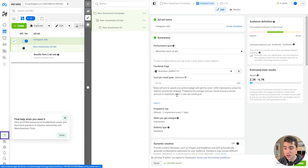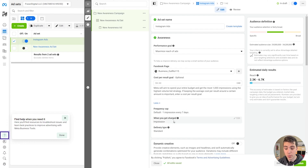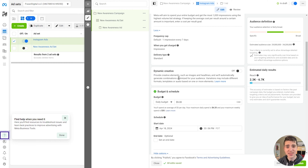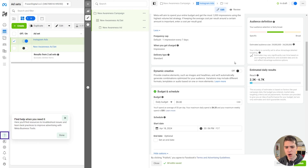If we want to see some advanced details, we can click More, seeing what the frequency cap is, when we get charged, and what the delivery type is. But if this is your first set of Instagram ads, you don't really need to worry about this at the moment. Scrolling down, we can choose the dynamic creative, providing creative elements such as images and headlines, and Meta will automatically generate combinations optimized for your audience. Typically, this is only going to be for beginners or people who really don't know what they're doing. In our case, we're trying to create a killer ad, so we're just going to leave this off for the moment.